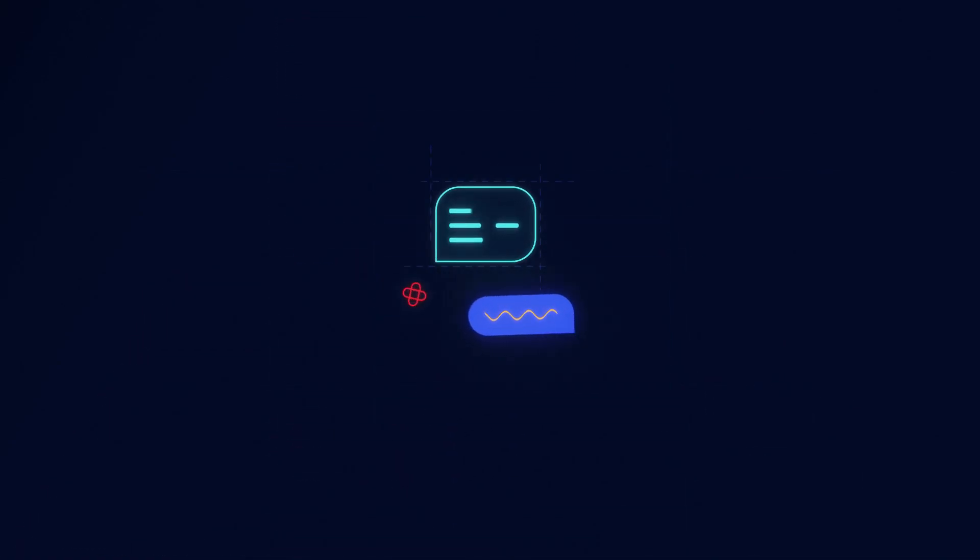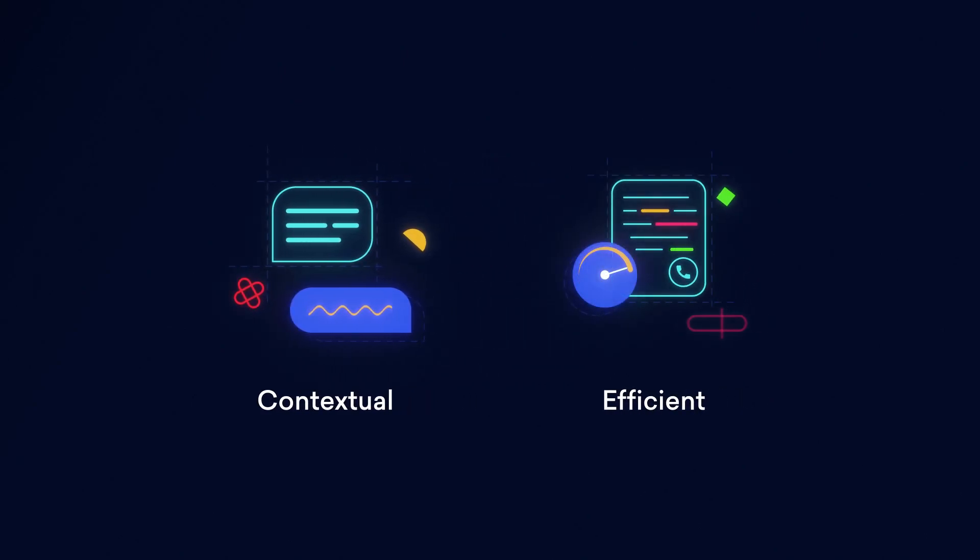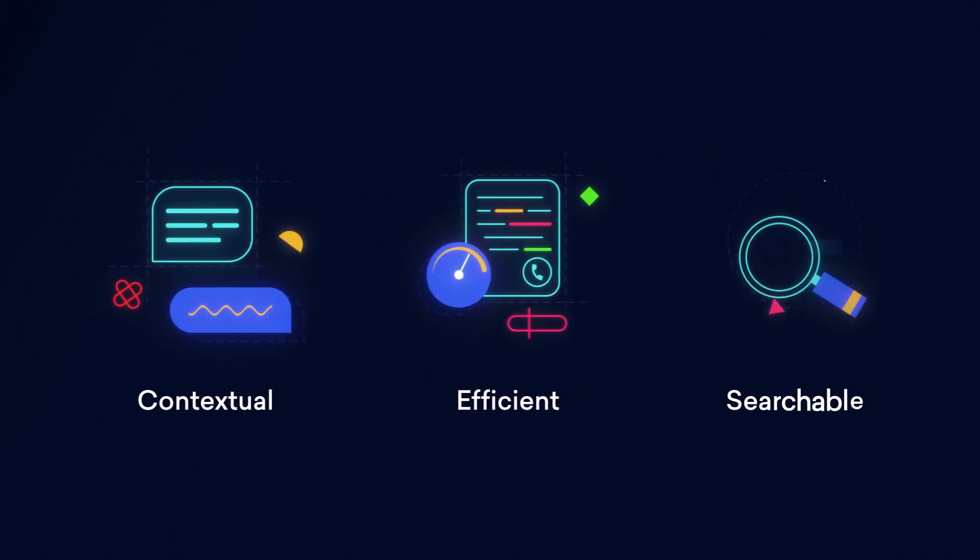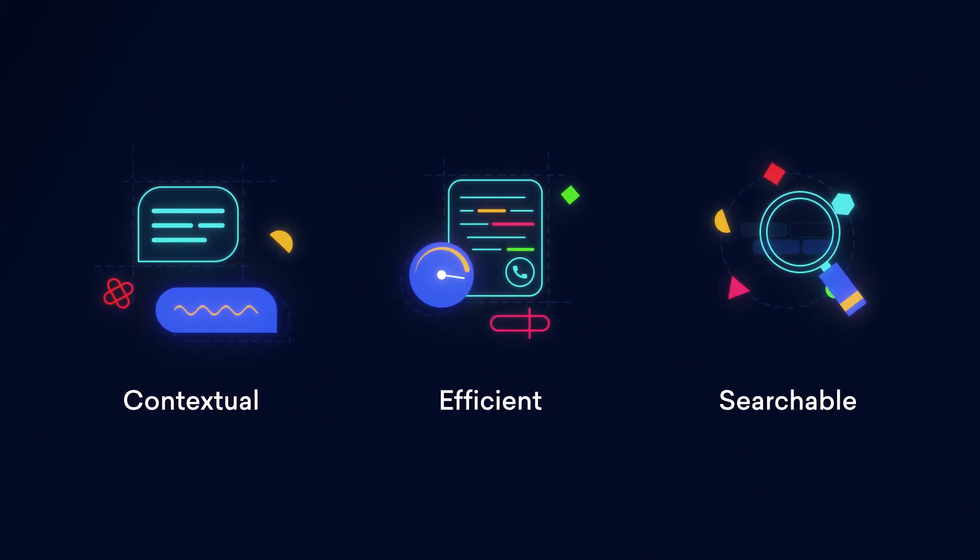It's time to have better contextual conversations, be efficient with skimming through data and solving queries, and also gather relevant insights with easily searchable transcripts.